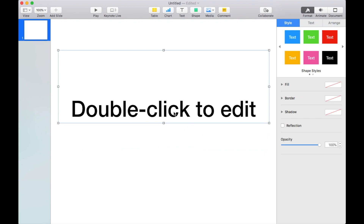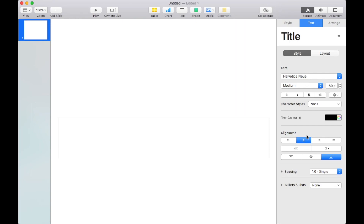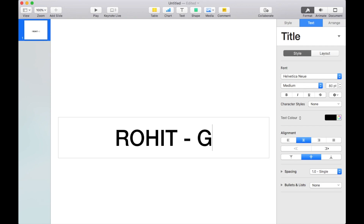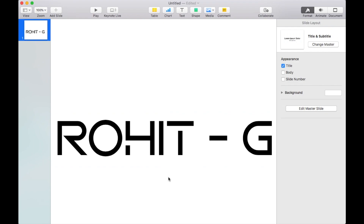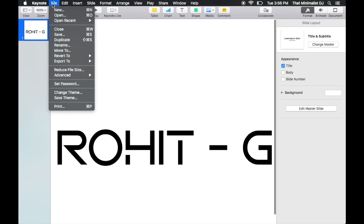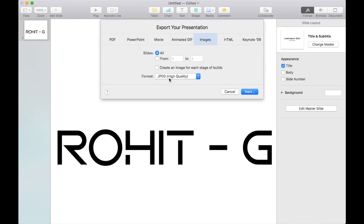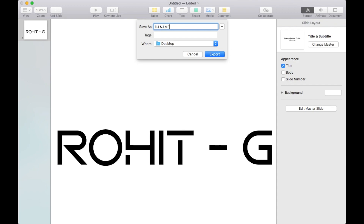Go ahead and delete the subheading since we will not need that. Bring the heading to the center and rename the center text to the DJ name, which is Rohit G. Go to the text editor and choose the new downloaded font — Mandatory Play Thin — and increase the size to fit the page. Now go ahead and save the file as an image: click File, click Export, click on Images, choose the format as PNG, and click Export.